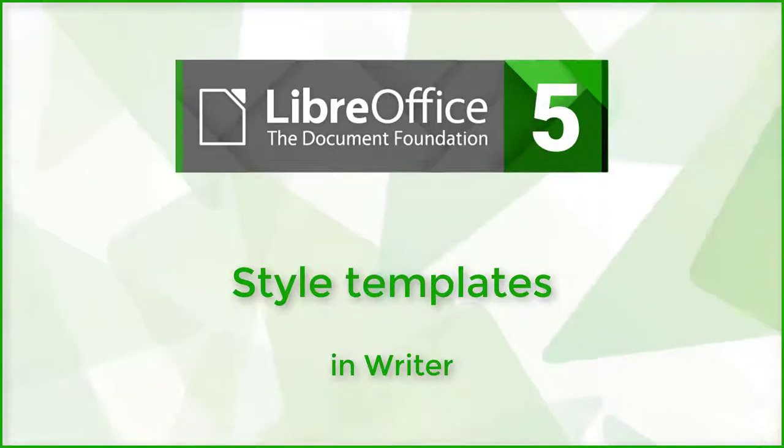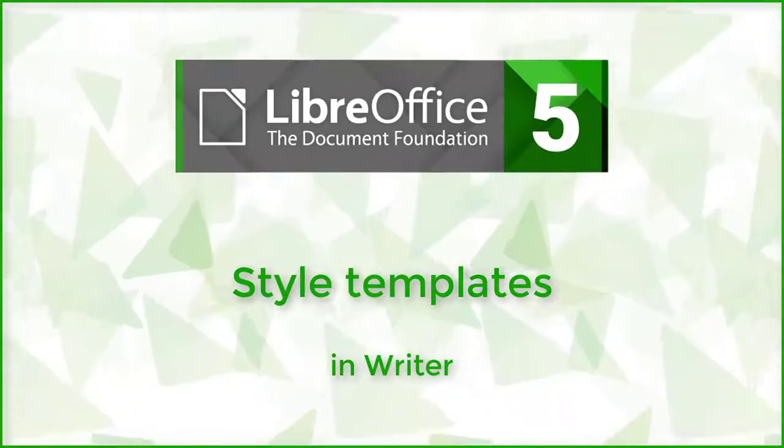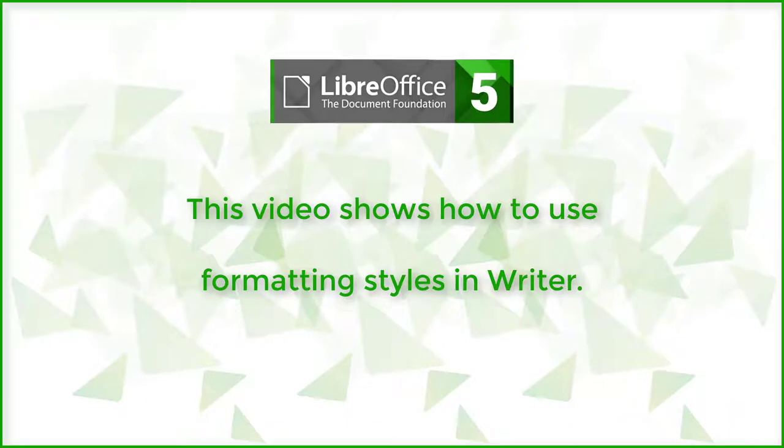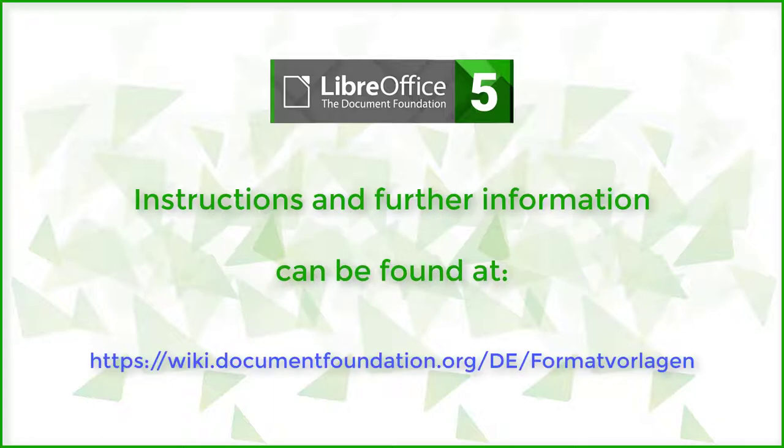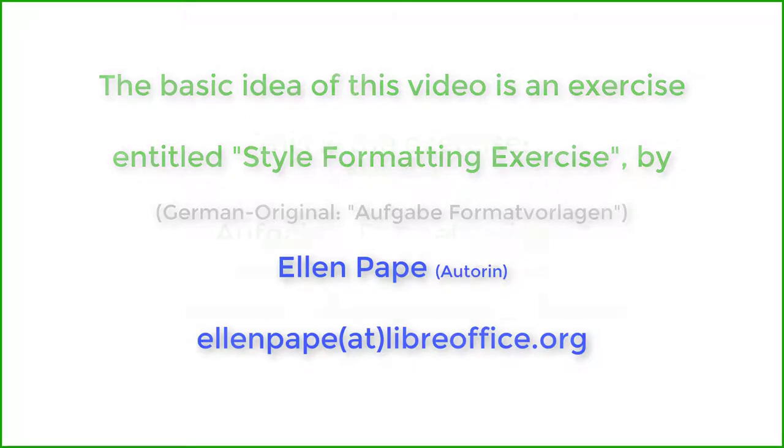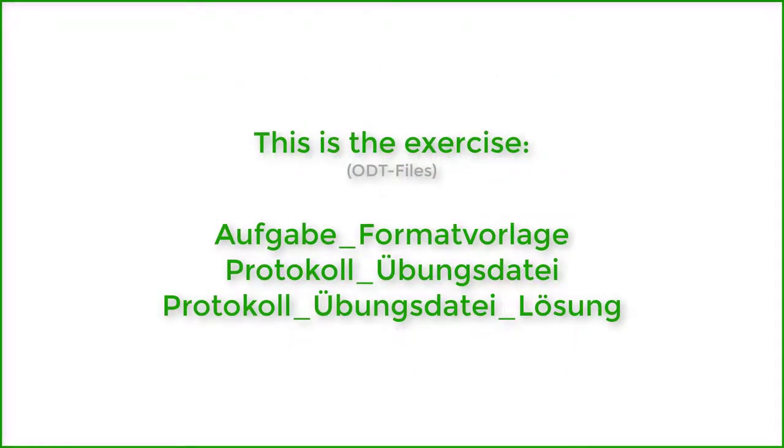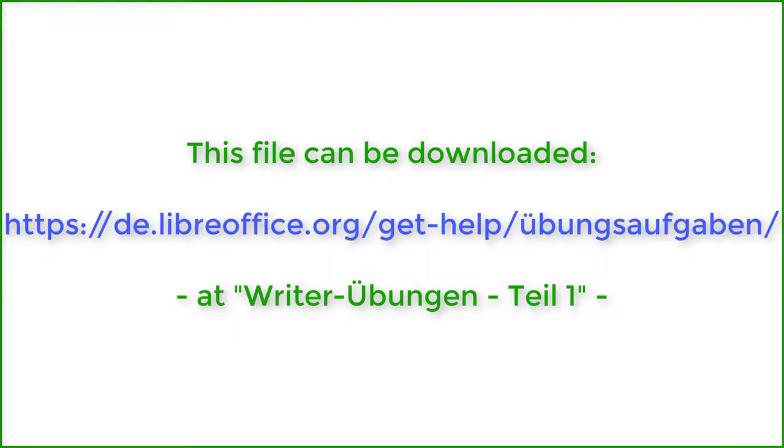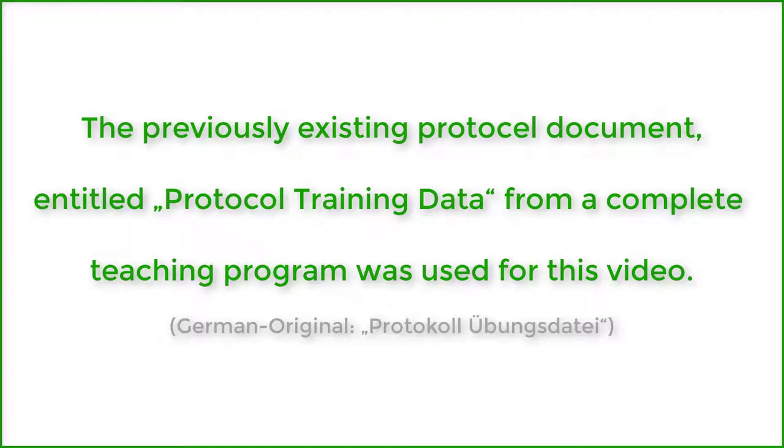Style templates in Writer. This video shows how to use formatting styles in Writer. Instructions and further information can be found online. The basic idea of this video is an exercise entitled 'Style Formatting Exercise' by Ellen Pape. This file can be downloaded. The previously existing protocol document entitled 'Protocol Training Data' from a complete teaching program was used for this video.